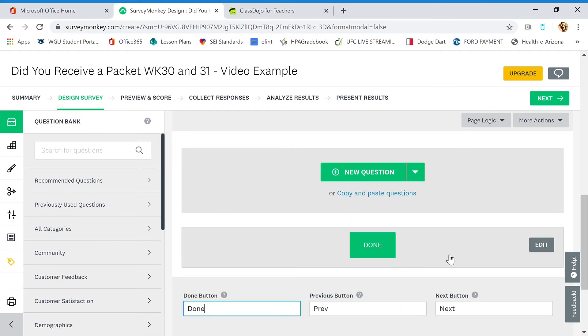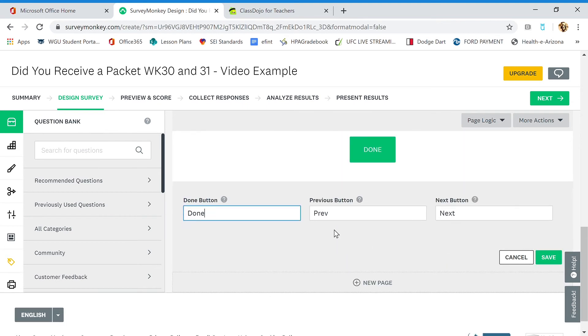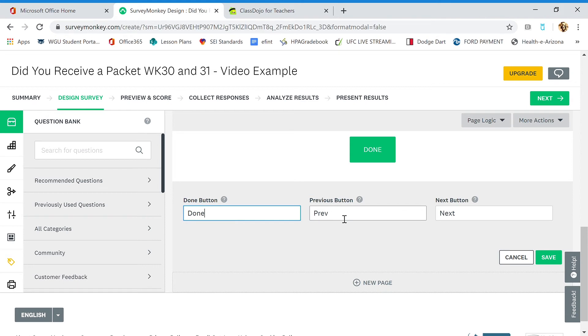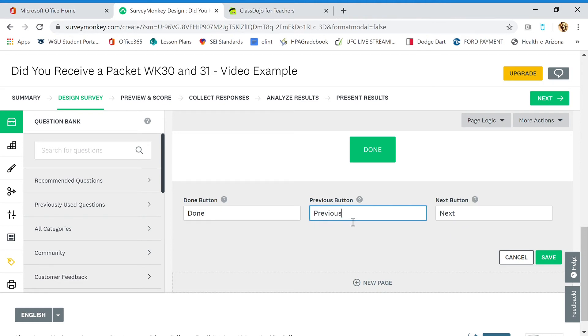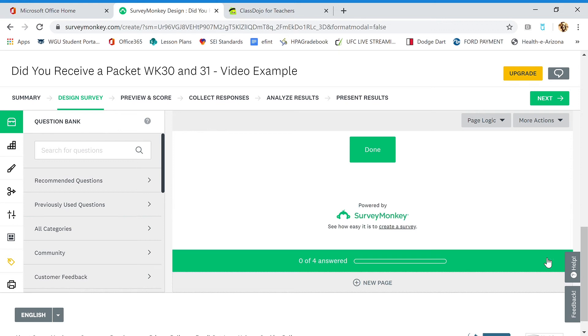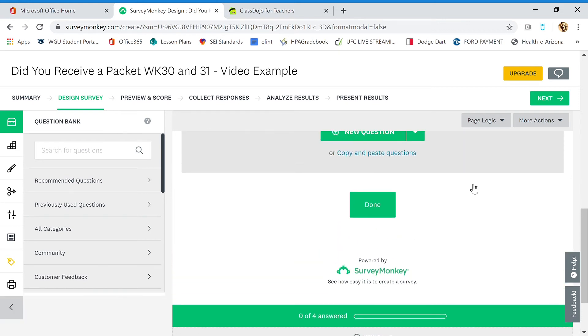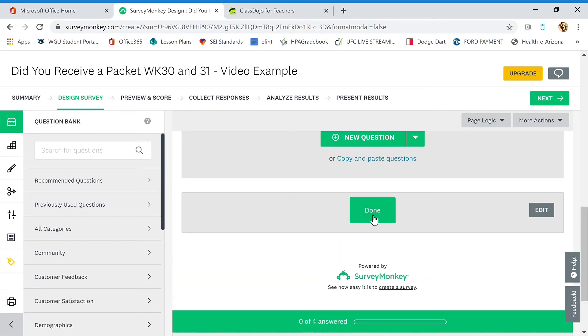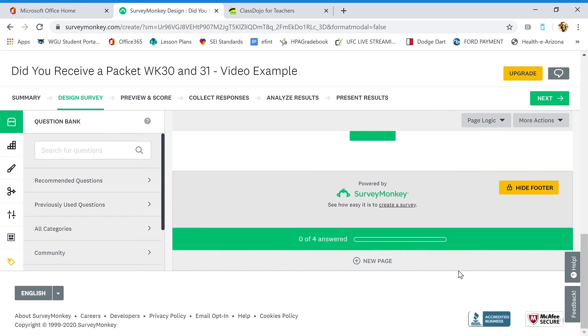Now we are done with the survey. At the bottom, as the parents and students are filling out the survey, there's going to be a done button. You can call it done or finished. You can name it whatever you want. A previous button to go back to the previous question and the next button to go to the next question. So I'm going to put previous just for our SEI people out there. Prev might not be as translated as well for them. So I'm going to click save and now we are done. Totally done.